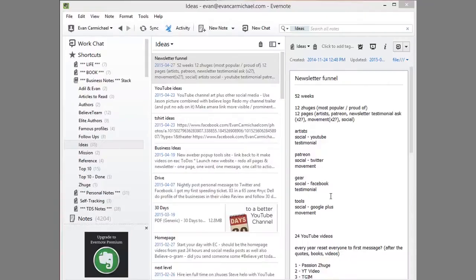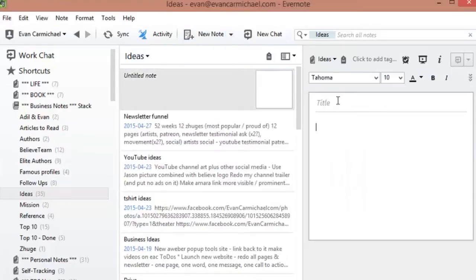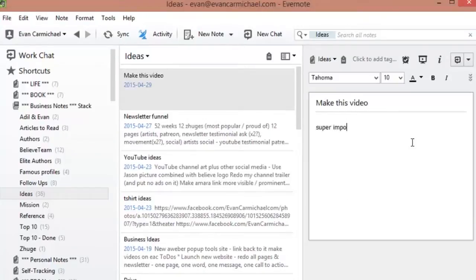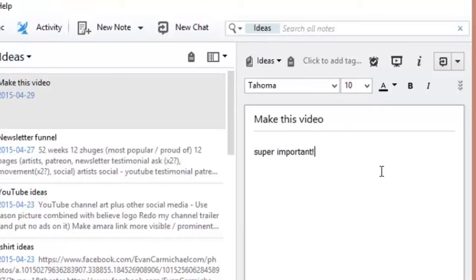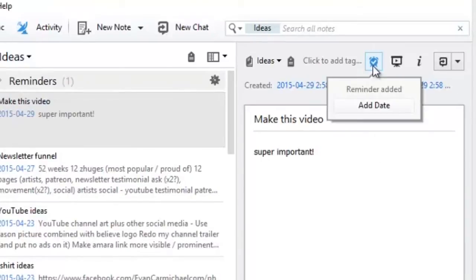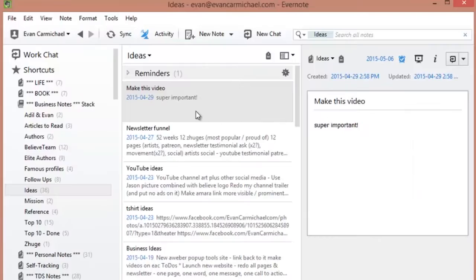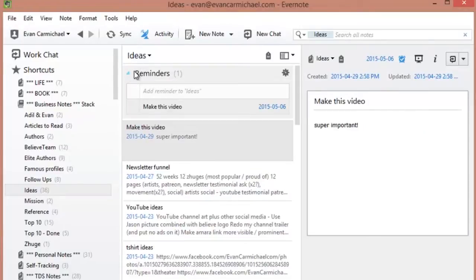The way to do this is to create a new note and then add reminders. If I add a new note — and it could say 'make this video, super important' — there's a little alarm clock at the top that you can click on and set a reminder for when this is due. I can add a date and say I want that to be in a week. You'll notice that at the top of your notebooks it'll show you the reminder section and when everything is due.